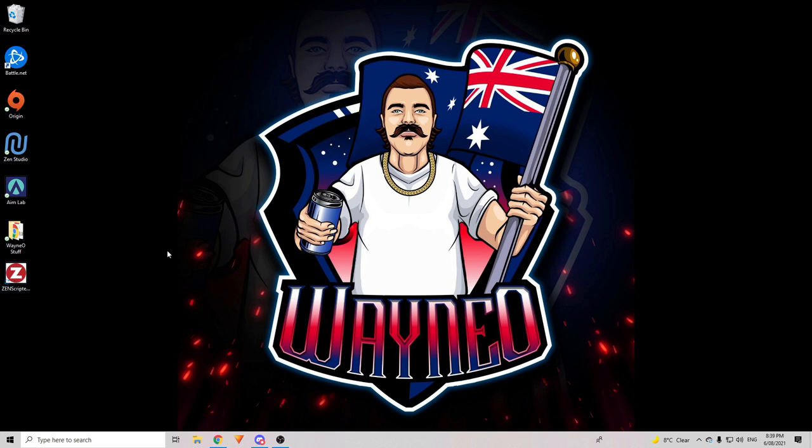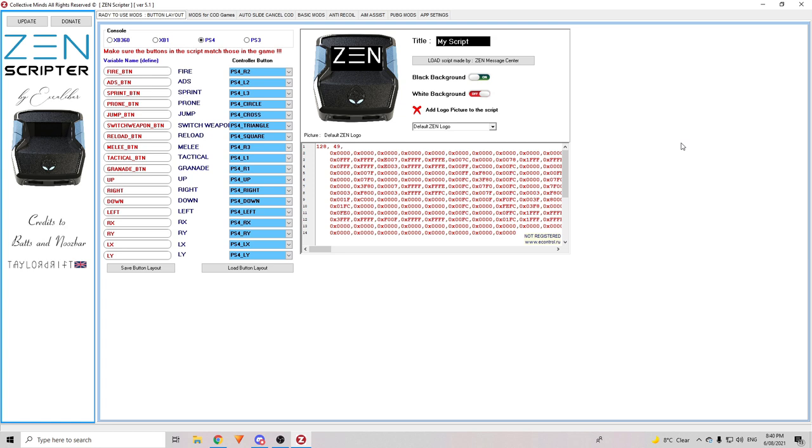So, your Zen doesn't need to be plugged in or anything at this time. All you need to do is open the Zen Scripter and once that's open, this is the first thing you're going to see. Now, it might seem quite confusing at the start but I promise you this is extremely easy to go through and set it up. Okay. So, let me explain.